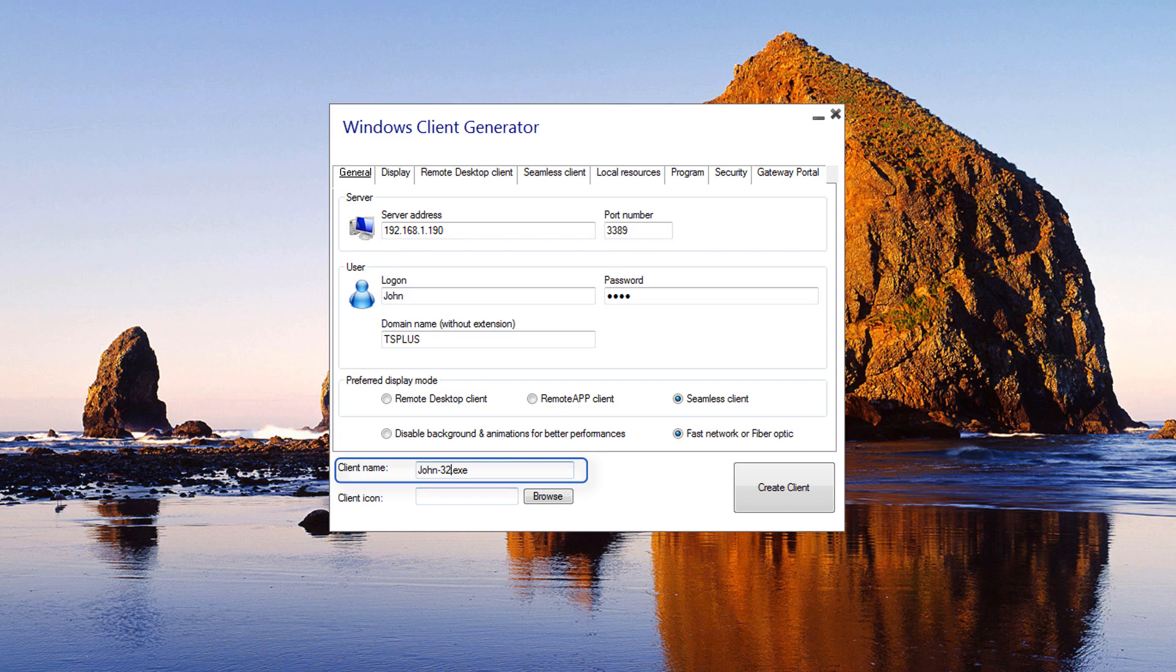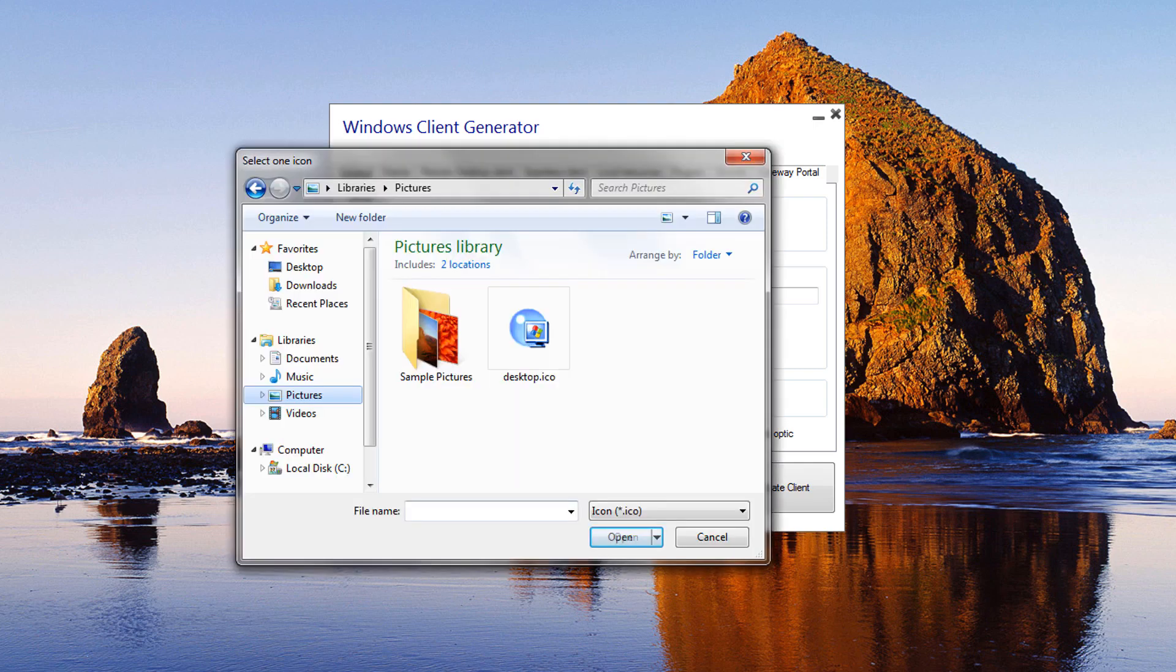Client name: You can name your client as you wish. Client icon: You can upload an icon for your client.